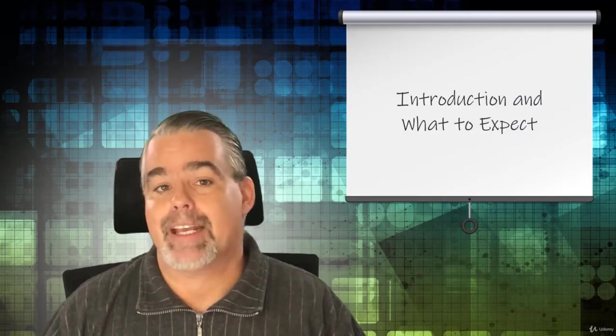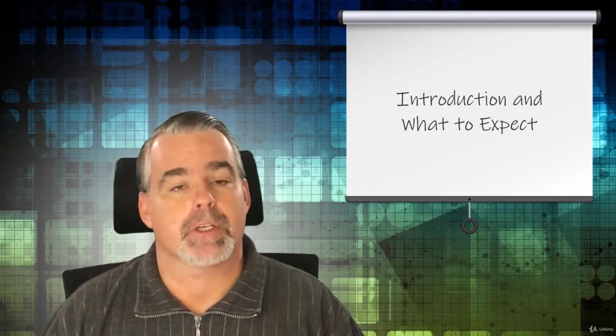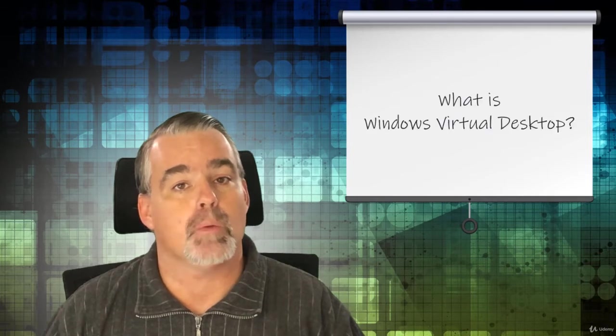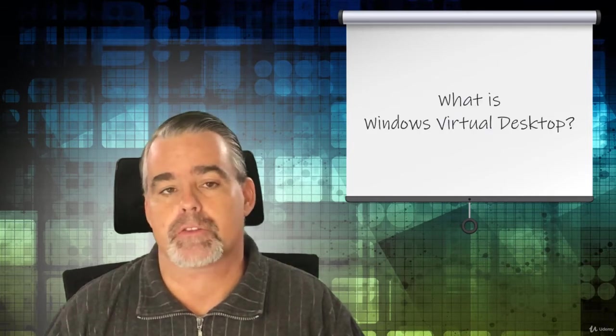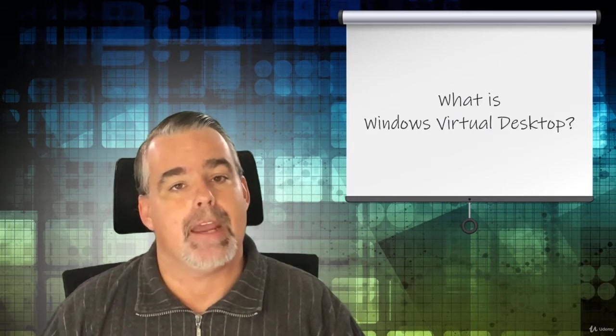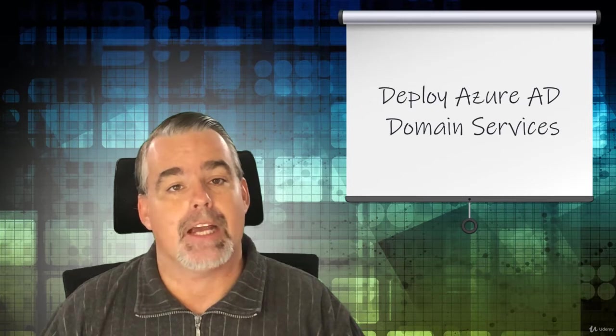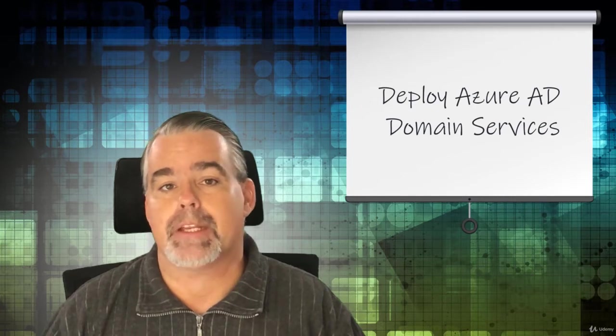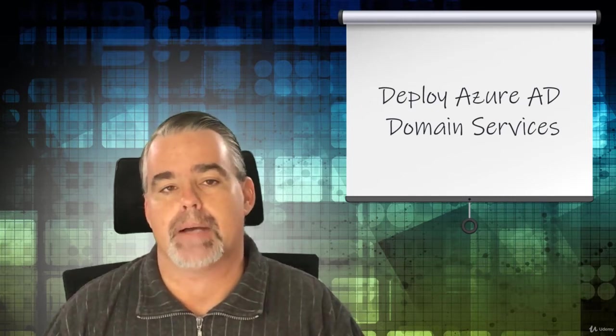We'll kick things off with an introduction and an explanation of what to expect before diving headfirst into what Windows Virtual Desktop is and how it works. After you're introduced to Windows Virtual Desktop, you'll learn how to deploy and configure Azure AD domain services to support Windows Virtual Desktop.